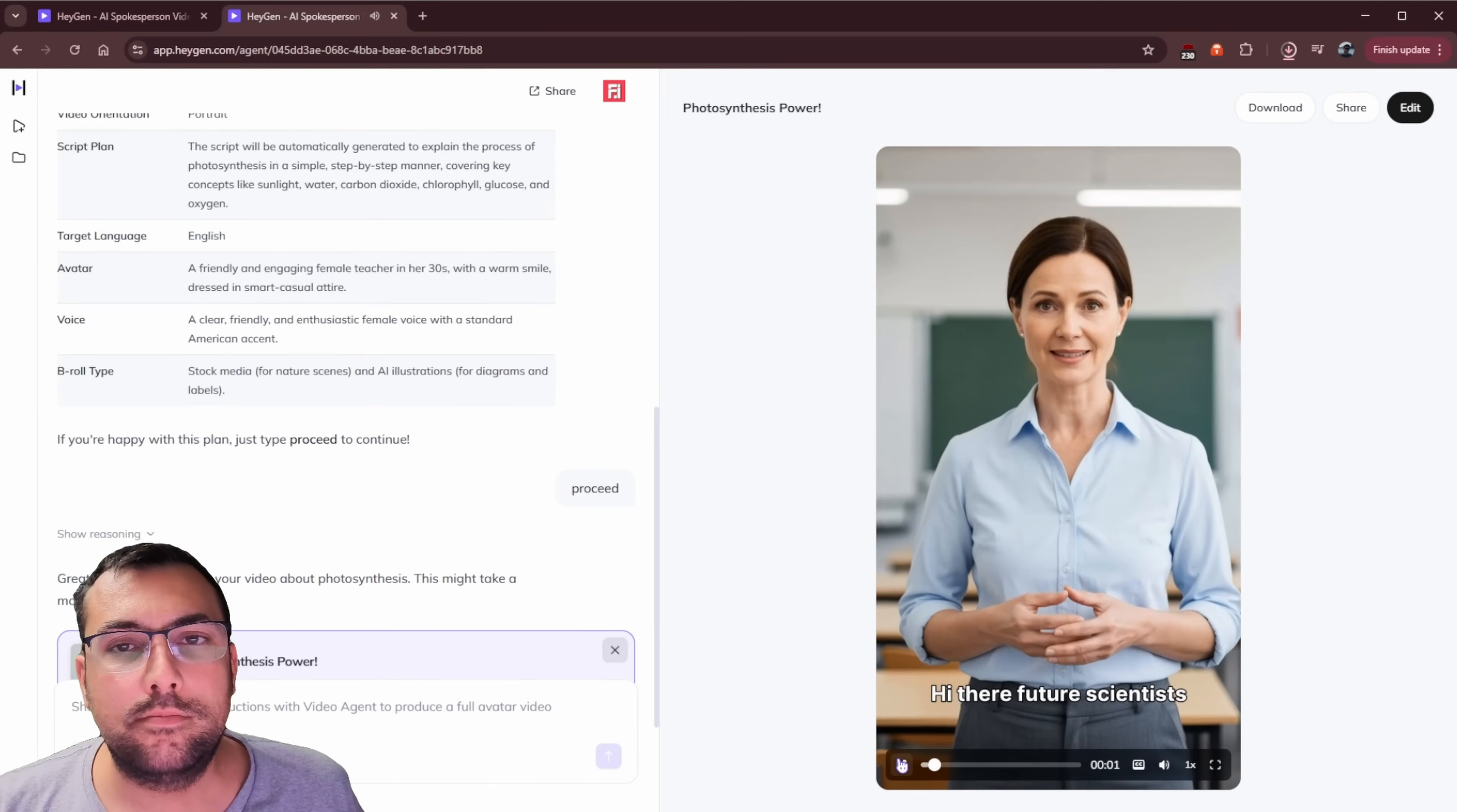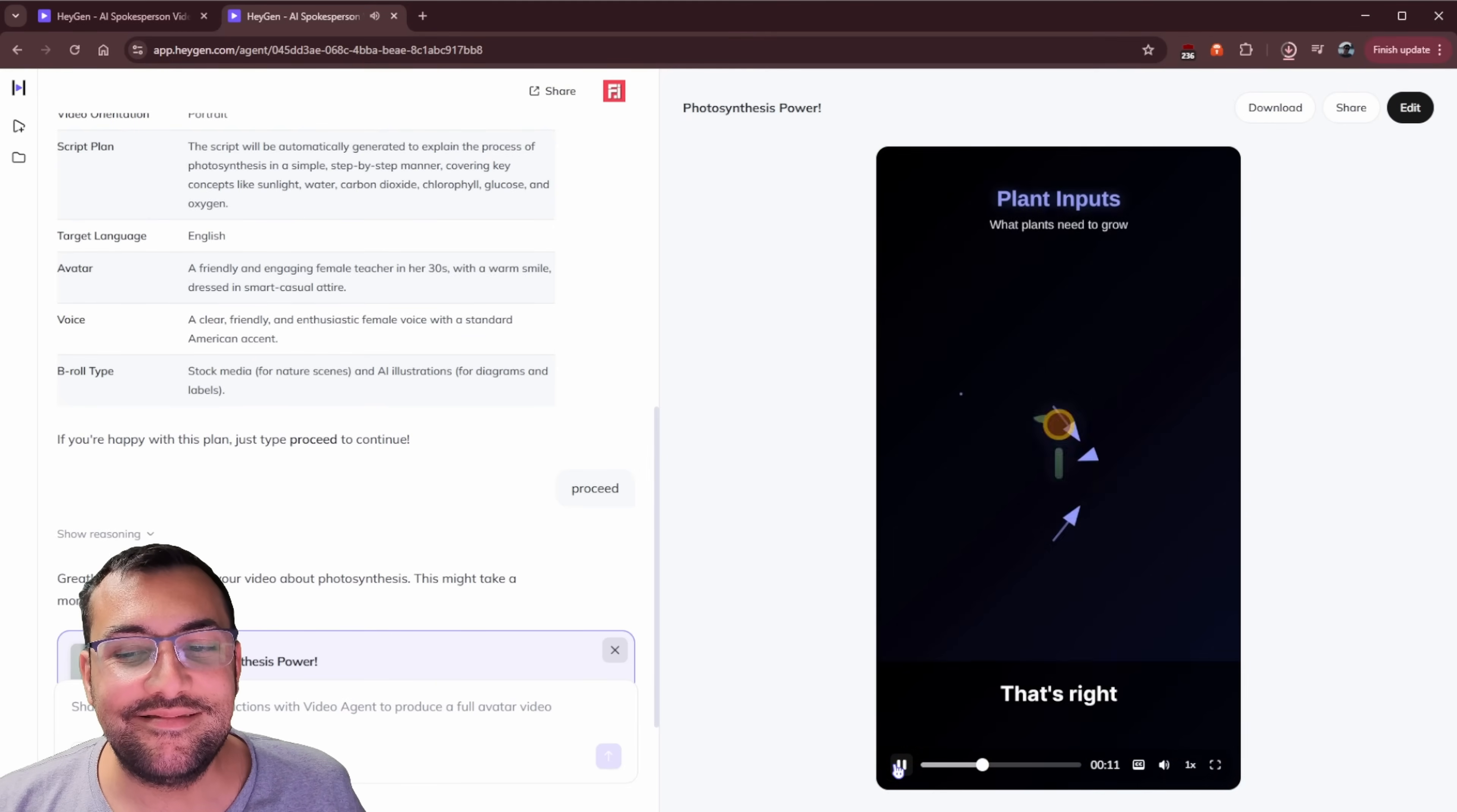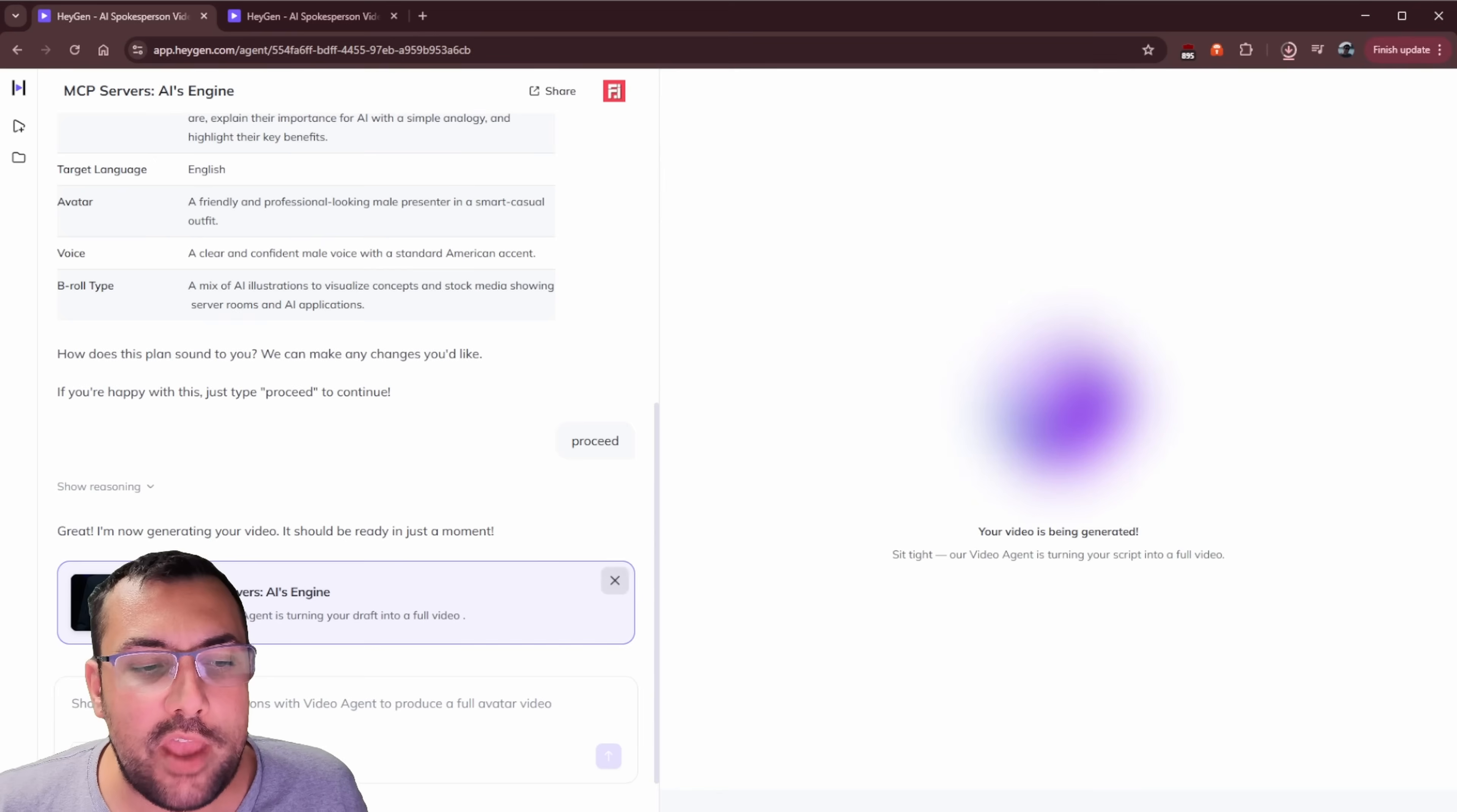Hi there, future scientists. Have you ever stopped to wonder about how plants actually managed to grow? Well, it's all thanks to a process called photosynthesis, making things with light. That's right. Plants use sunlight, water, and also carbon dioxide. So I love this. It created this little animation. You can see the sunlight, the water, the carbon dioxide. It's all going towards the plant. It's really cool. So it's able to make little videos like this.